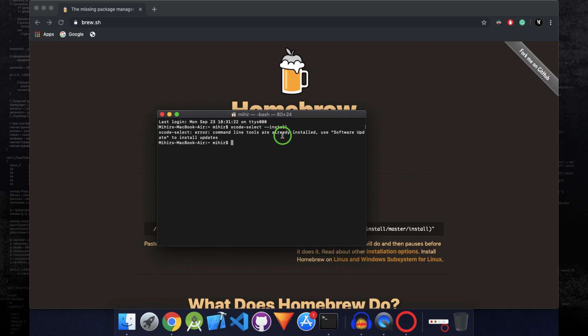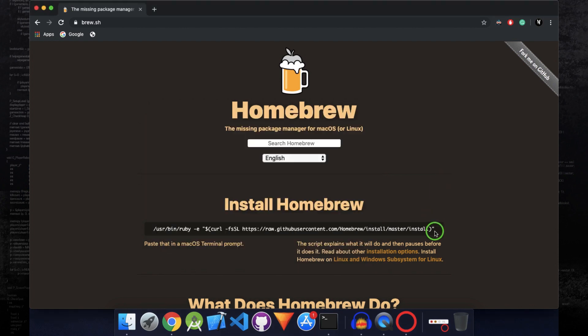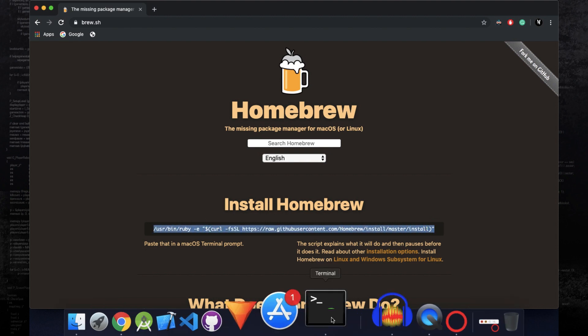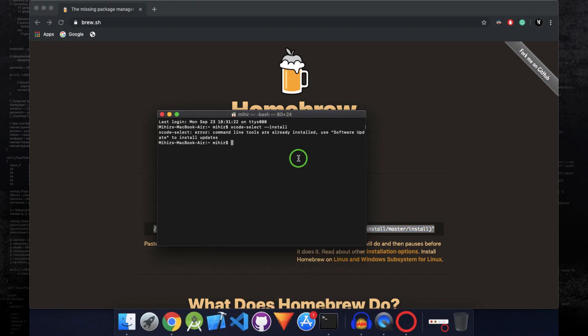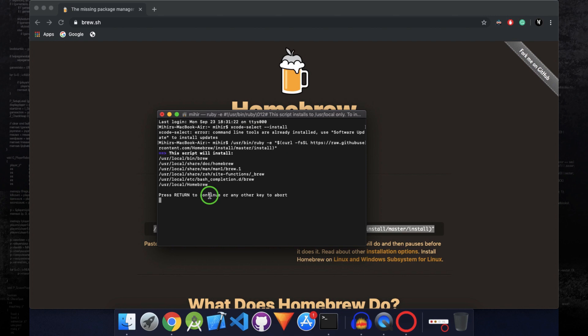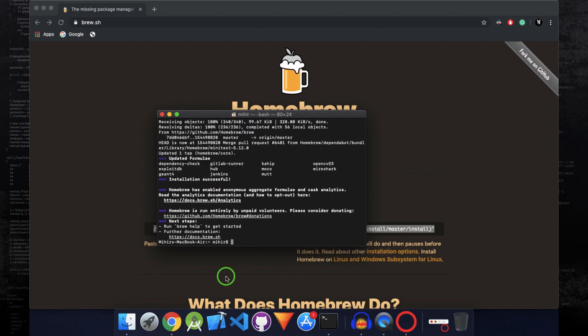So after you have installed command line tools, what you need to do is copy this command shown on this website, and open the terminal, run this command, and after this you will have to press return to continue with the installation. And after Homebrew successfully gets installed, now we can install MongoDB.